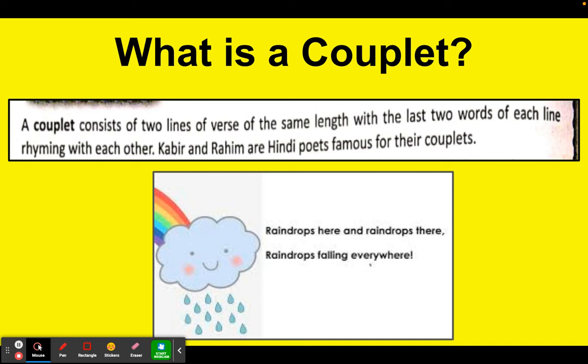Let us look at an example: 'Raindrops here and raindrops there, raindrops falling everywhere.' So, a couplet is a verse consisting of two lines of the same length with the last two words rhyming with each other. I am sure you can recall a lot of Hindi Dohas right now in your mind, isn't it?